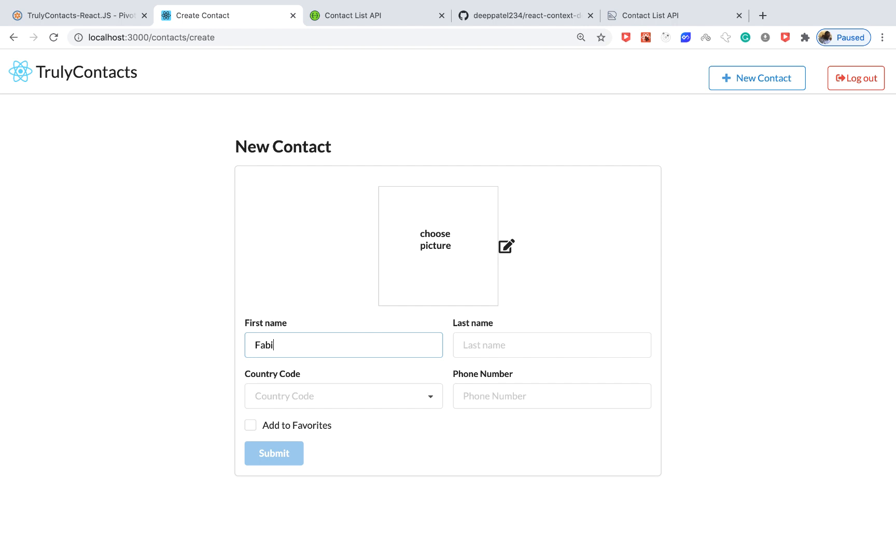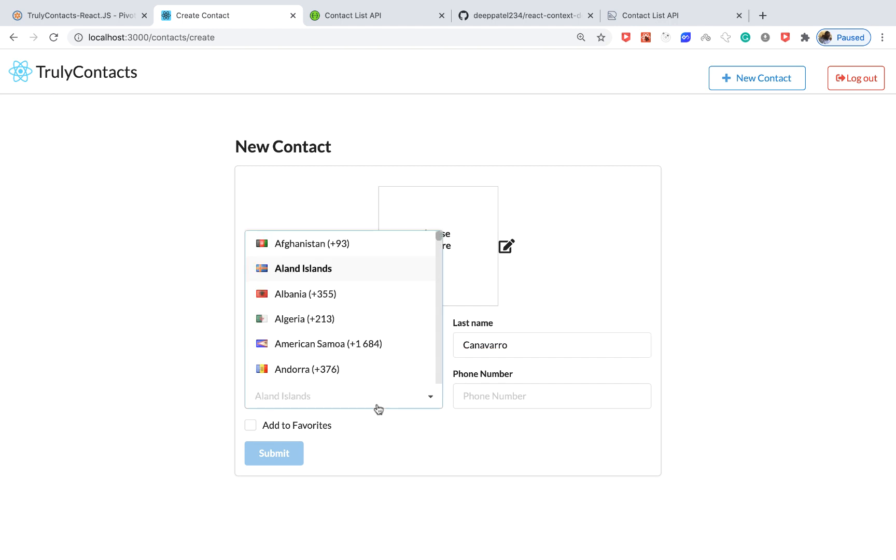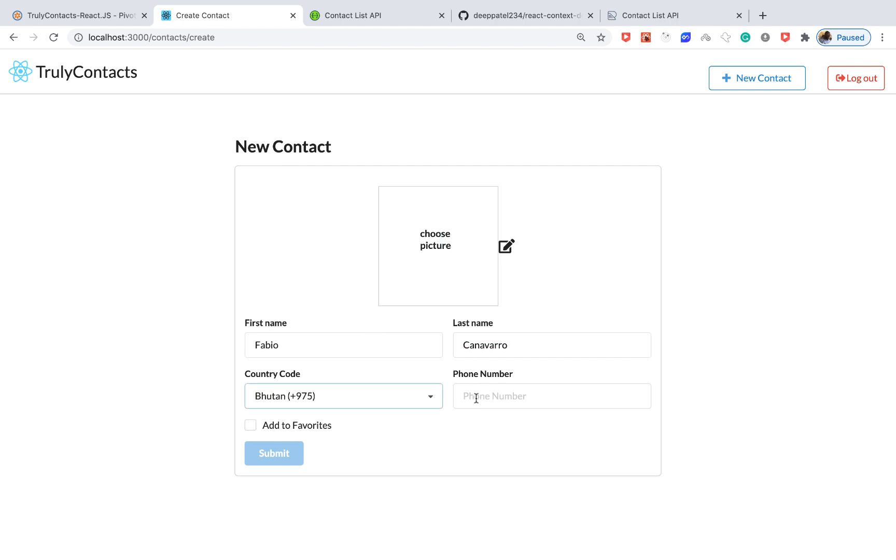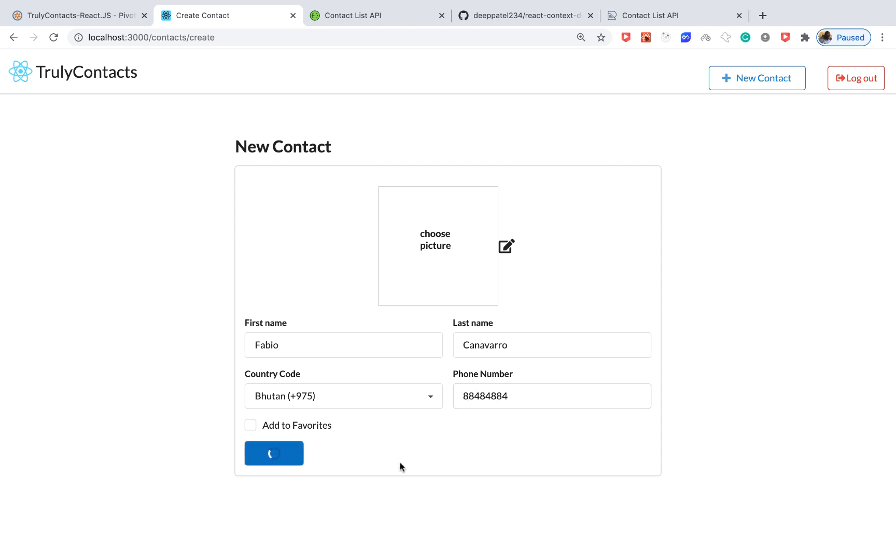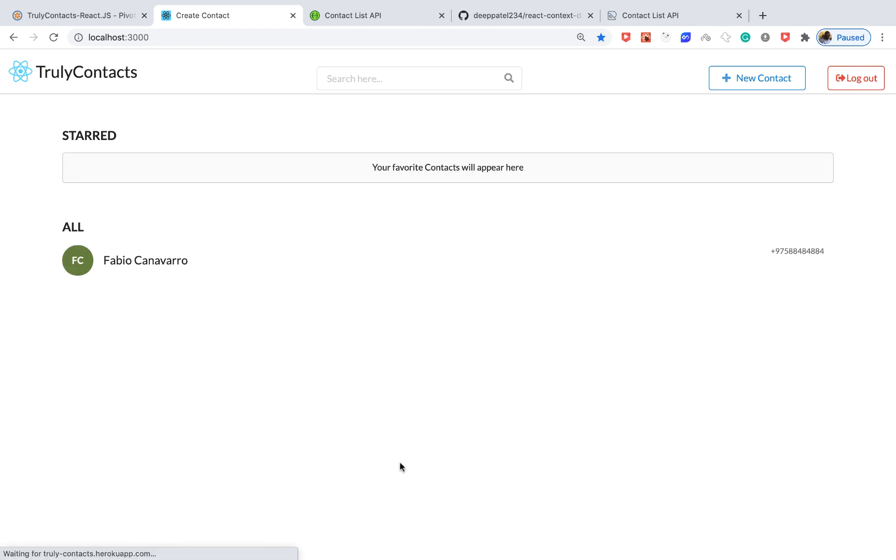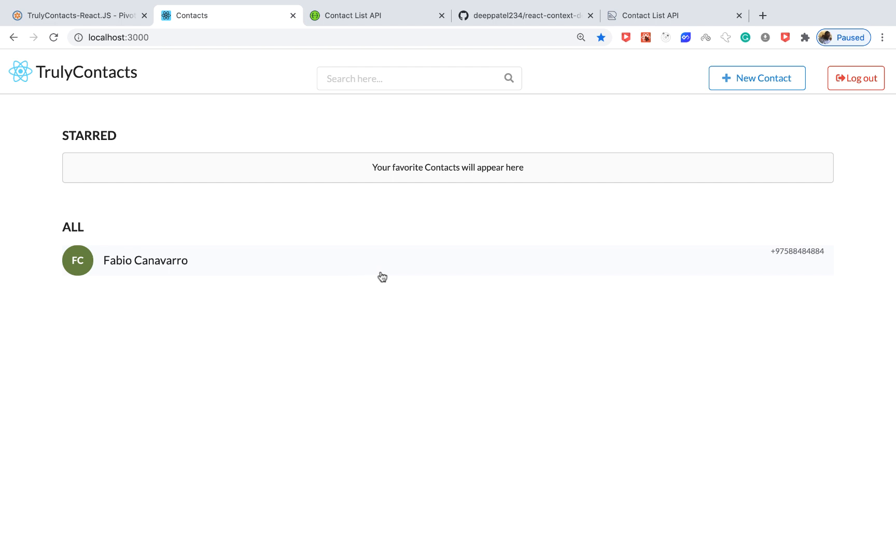The country this one is from is Italian but I'm going to pick a random one. Then we have a phone number and the validations will be client-side. You can have the number and then I can click Submit. Once I do that you can see that Fabio Cannavaro is created and we can see them in our contacts list.